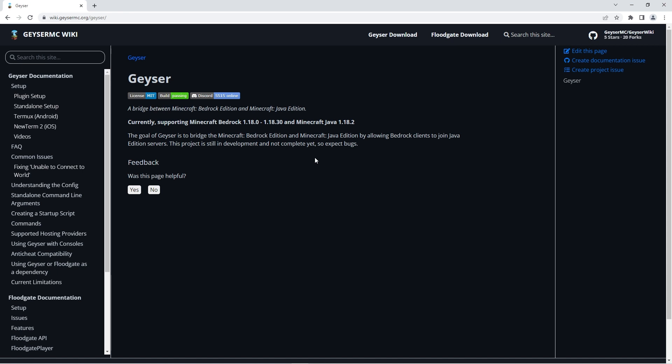However, all info is provided on the documentation page which we'll leave in the description. It's important to note that using the geyser plugin makes your server less stable, meaning you may experience lag.